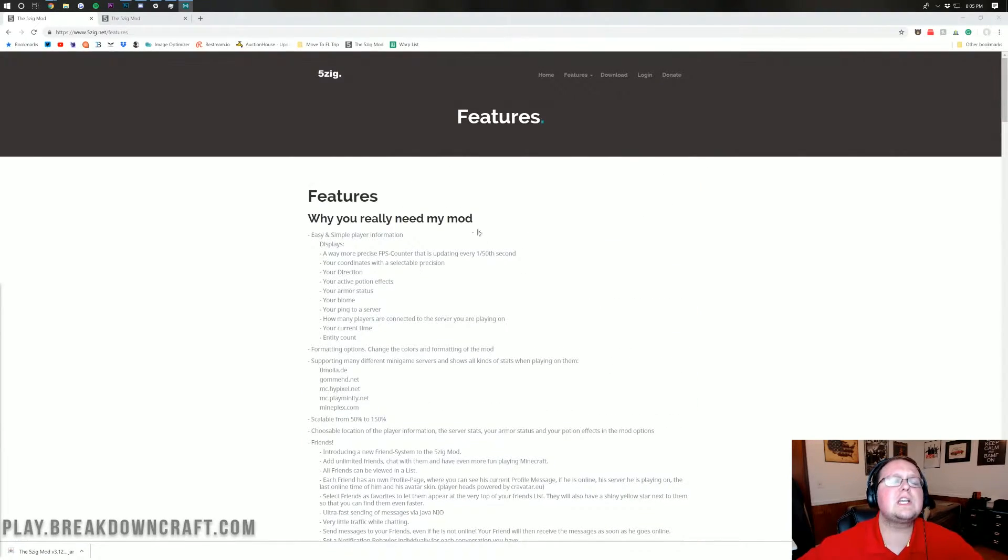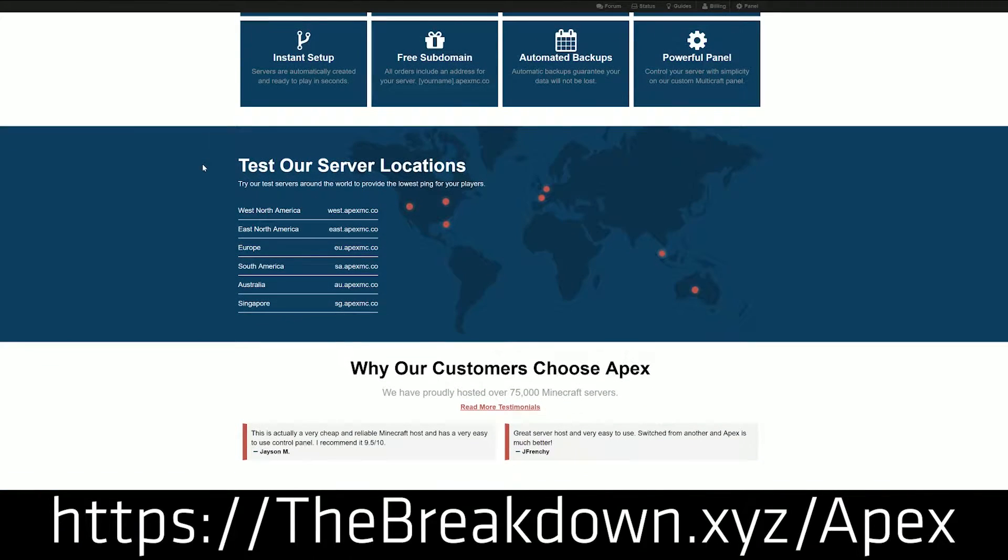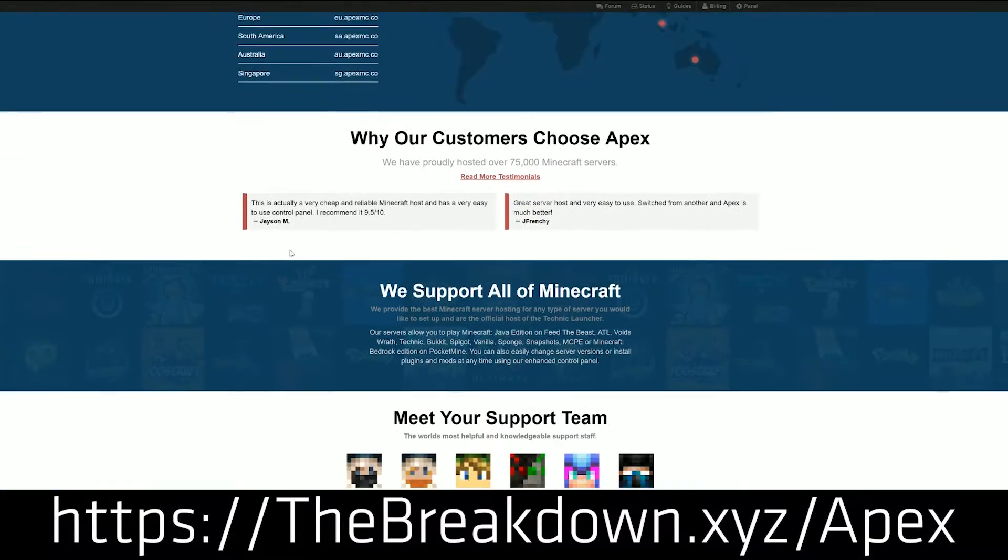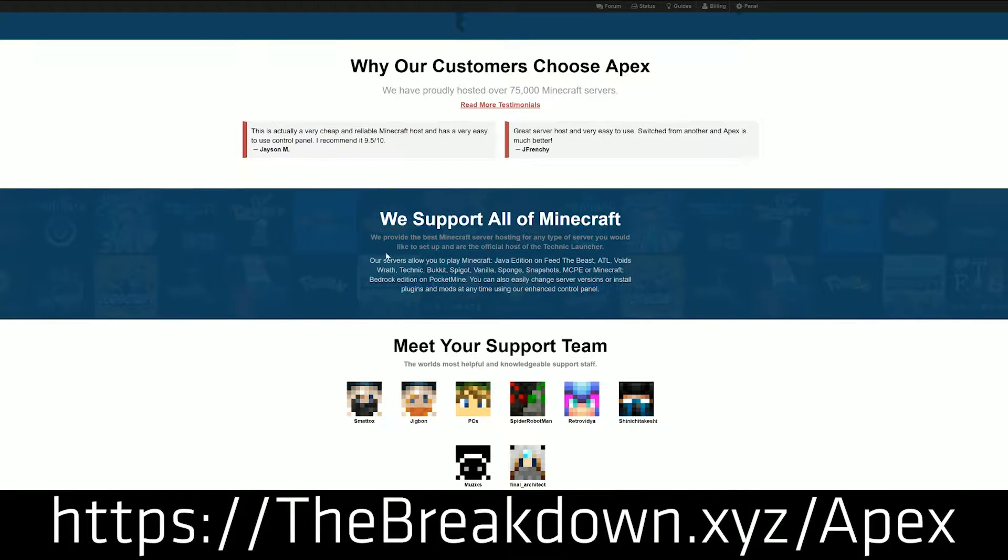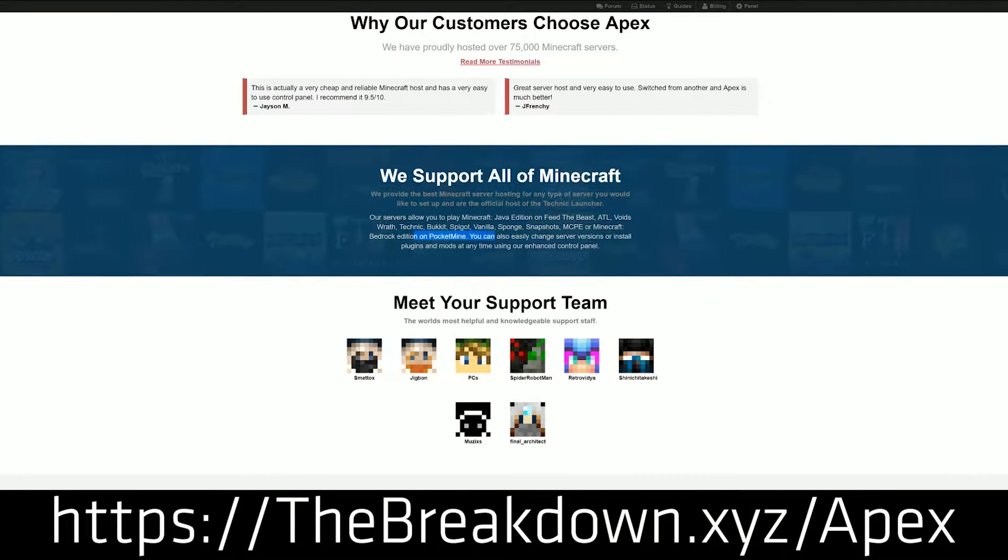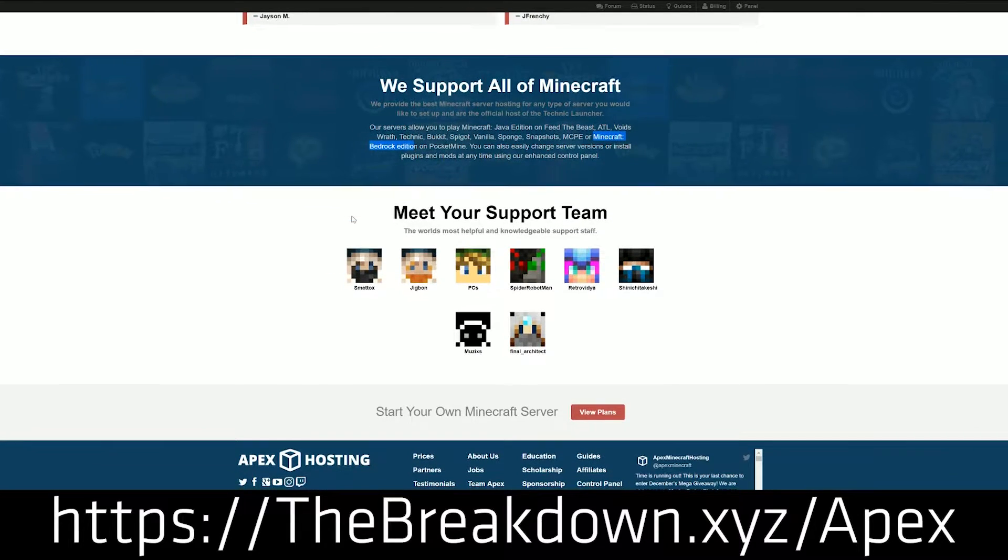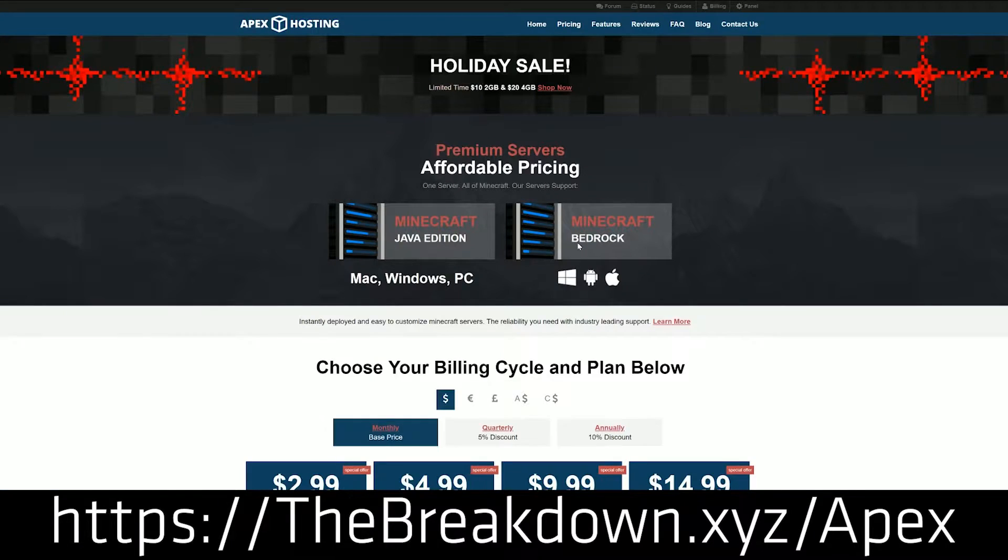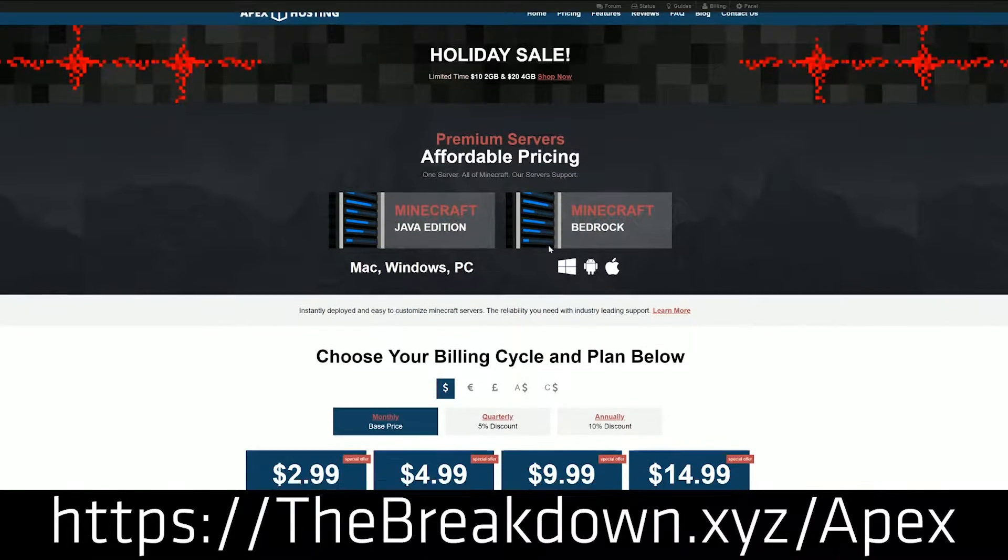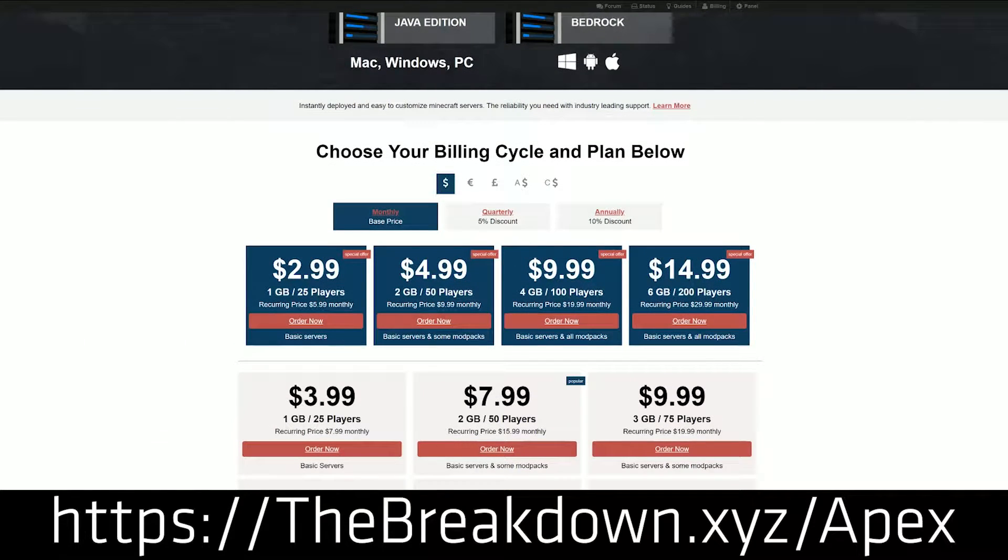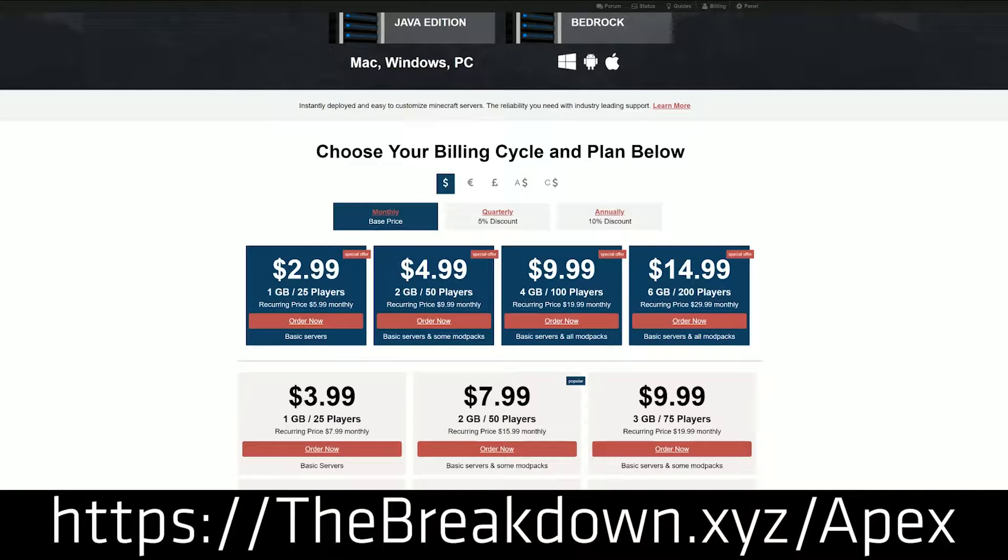But first a message from our sponsor which is Apex Minecraft Hosting. If you want to start a Minecraft server Apex Minecraft Hosting is by far the best to do it. You can check them out at the first link down below the breakdown.xyz slash apex. We like Apex so much we actually host our own server on them play.breakdowncraft.com. We'll be joining in there a little bit later. Apex is 100% DDoS protected. They have one click mod pack installation, one click paper, one click bucket installation. Very simple to set up and you can check them out at the first link down below the breakdown.xyz slash apex.